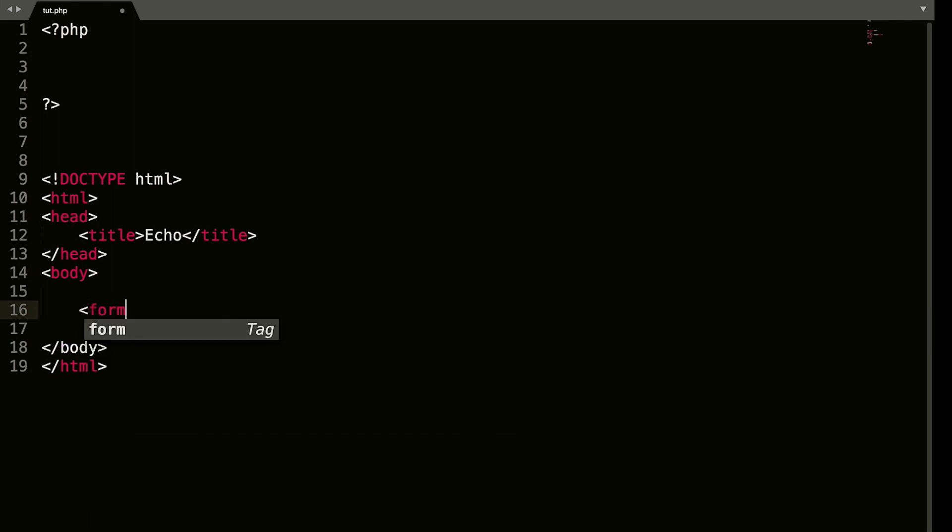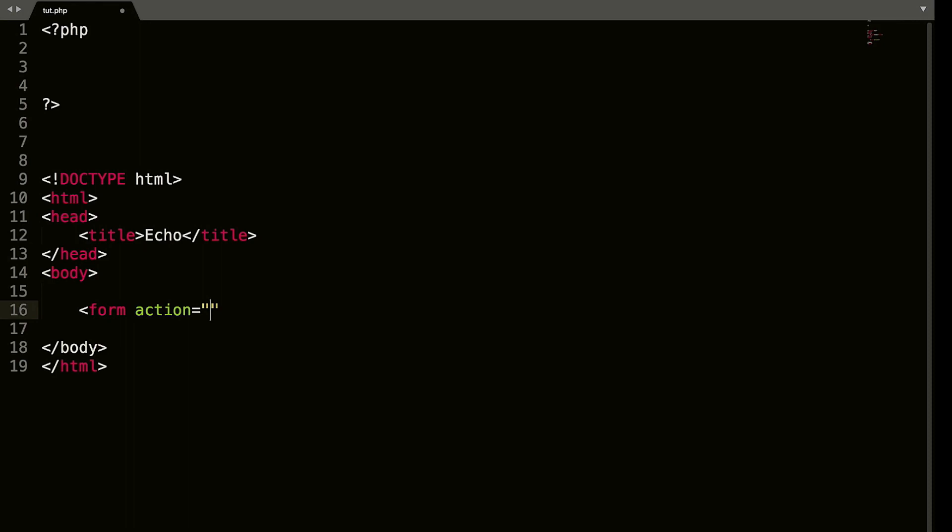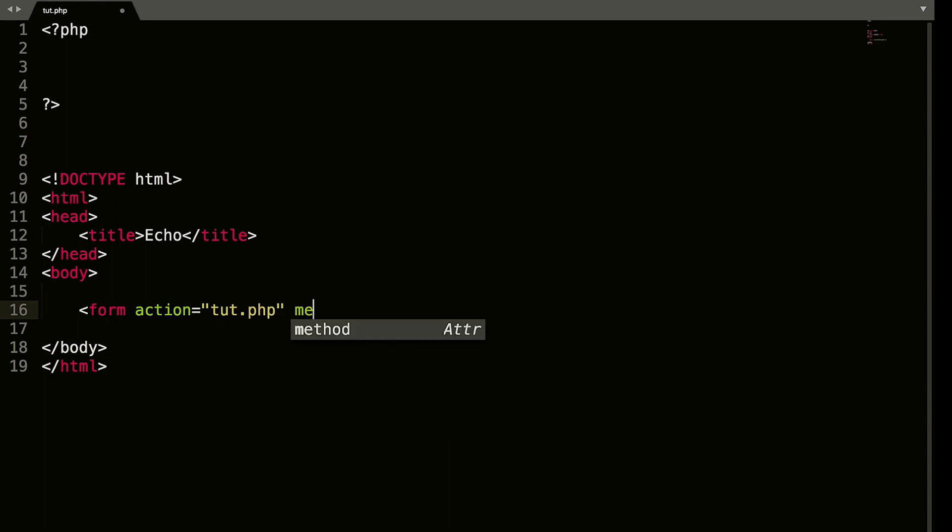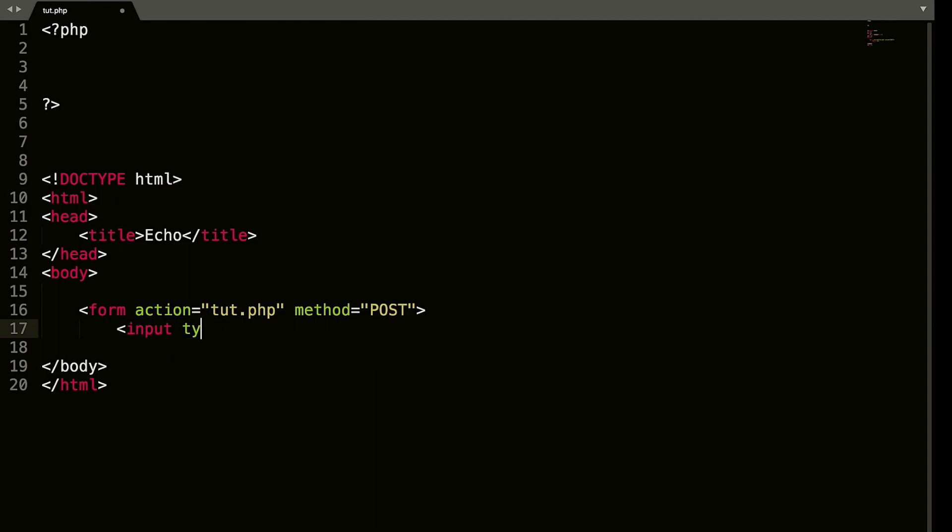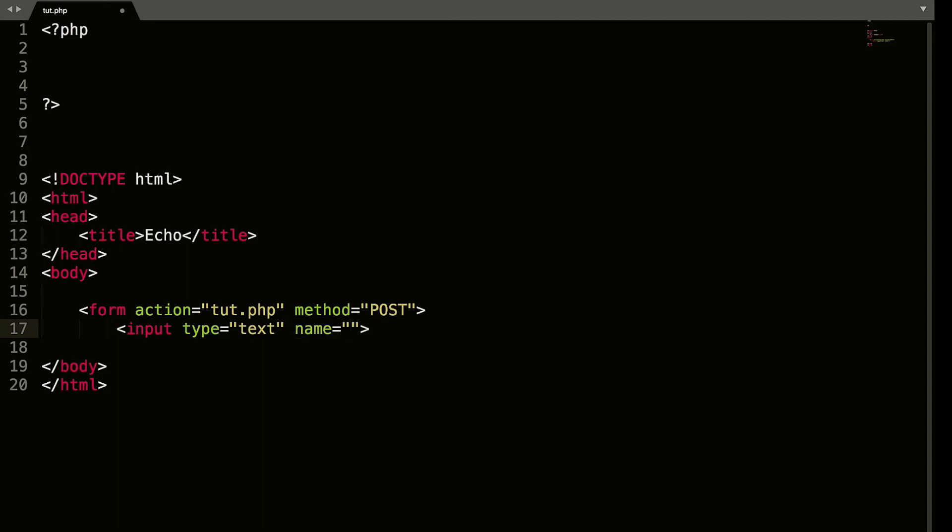So in the body tags, we're going to create a form. Form action equals double quote tut.php. Because remember, the form action is whatever page you want to process this. So we want this page to process it. And that is tut.php method post. And let's create an input type equals text, name equals, we'll call this name.